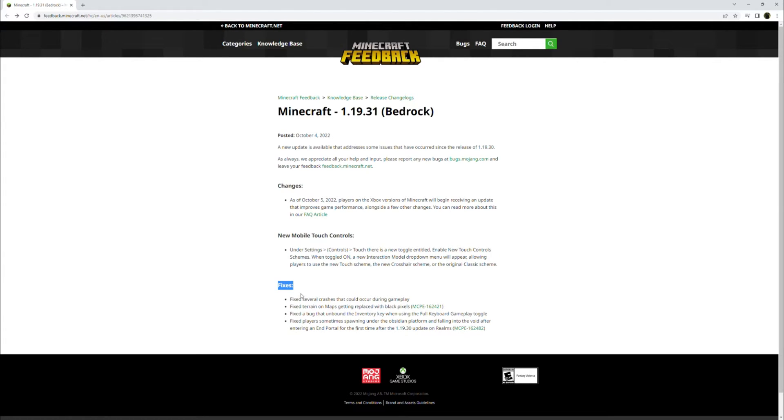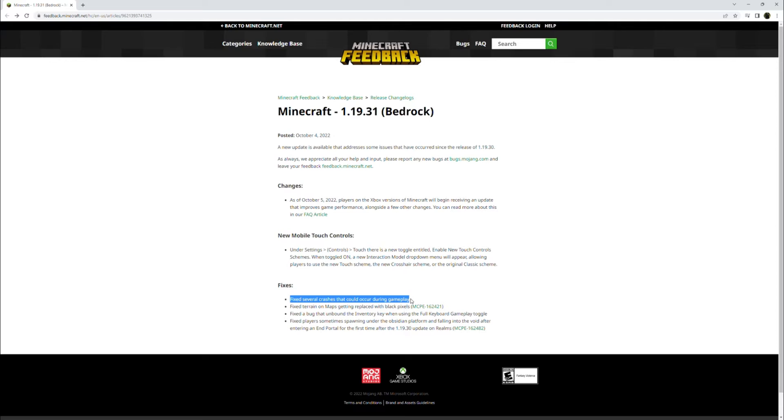As for the fixes, they fixed several crashes that could occur during gameplay. So when you're playing Minecraft and your game crashes and you go, what in the world happened? Just fixing stuff.